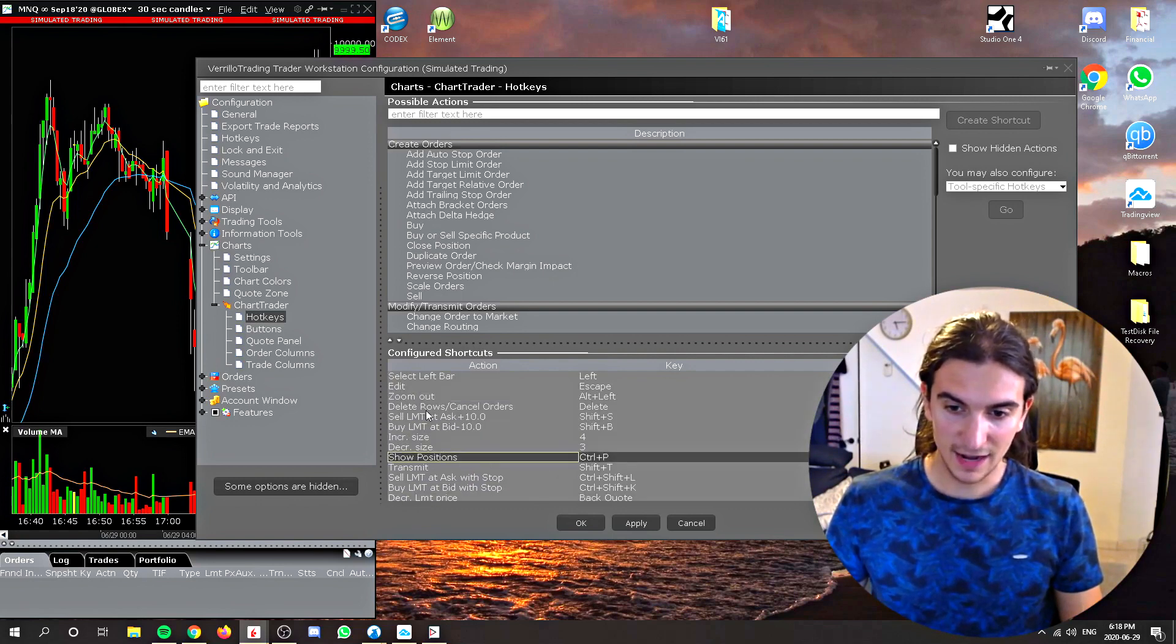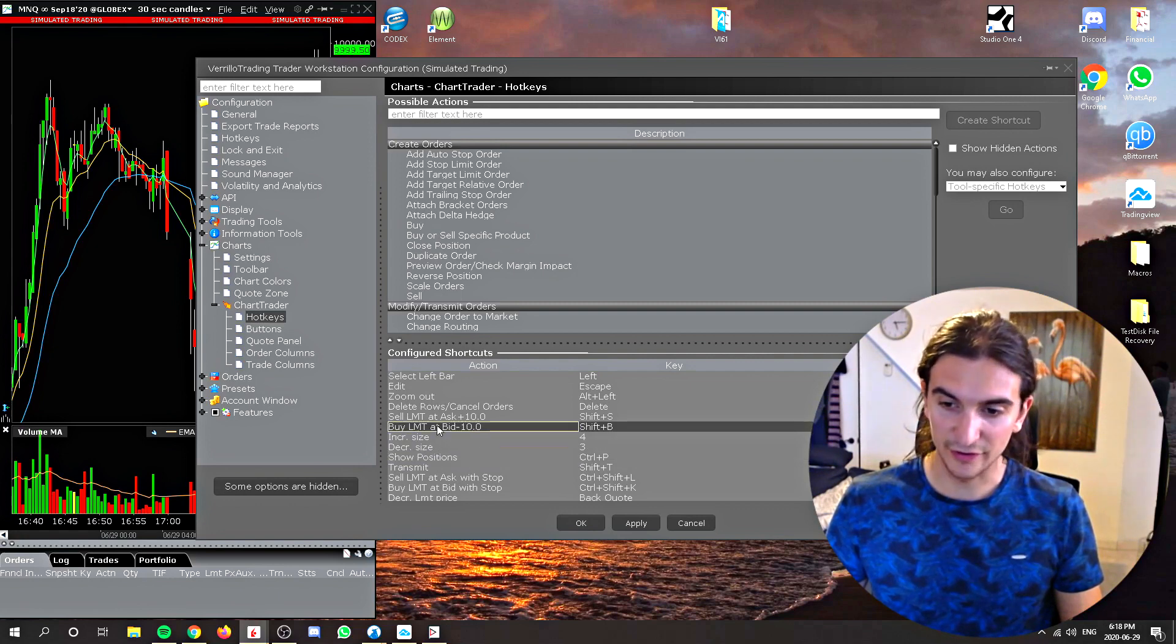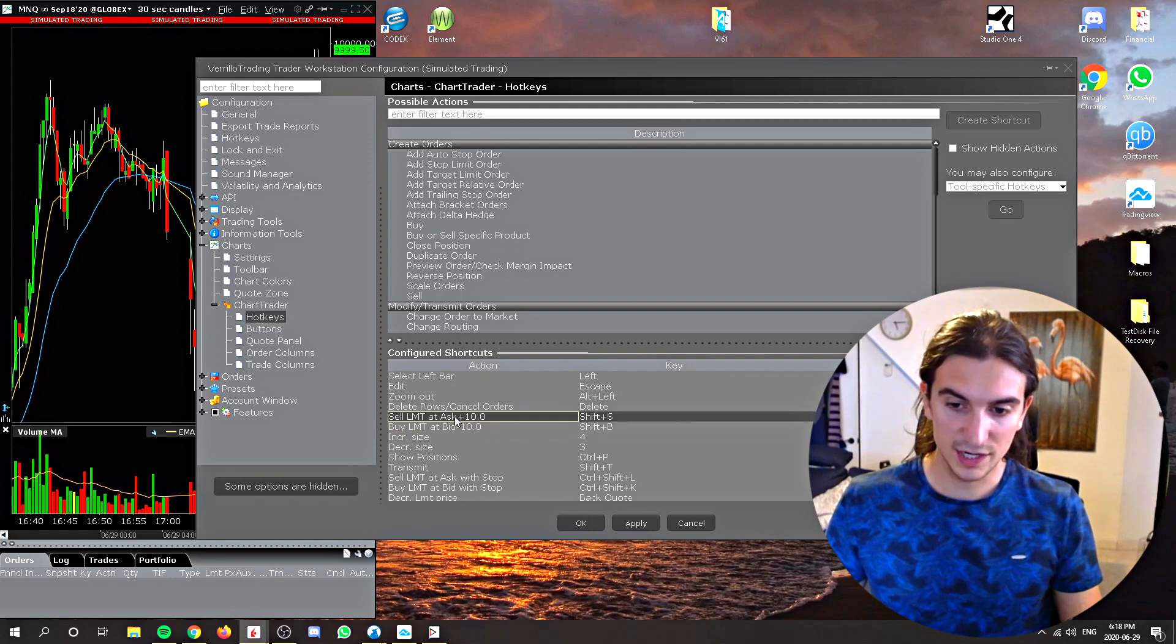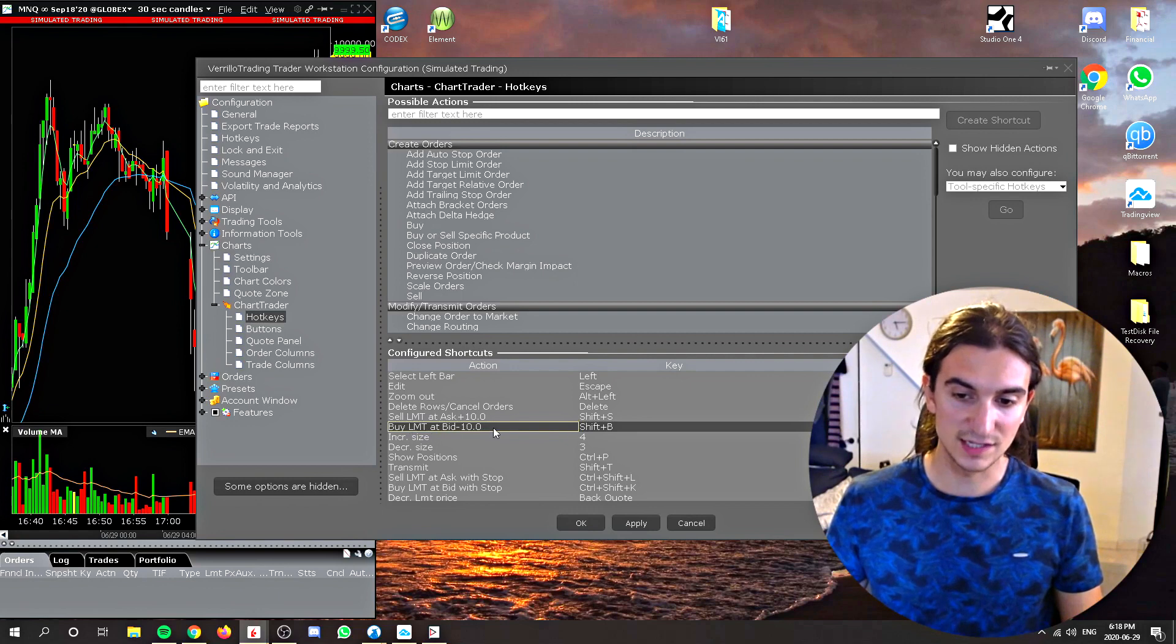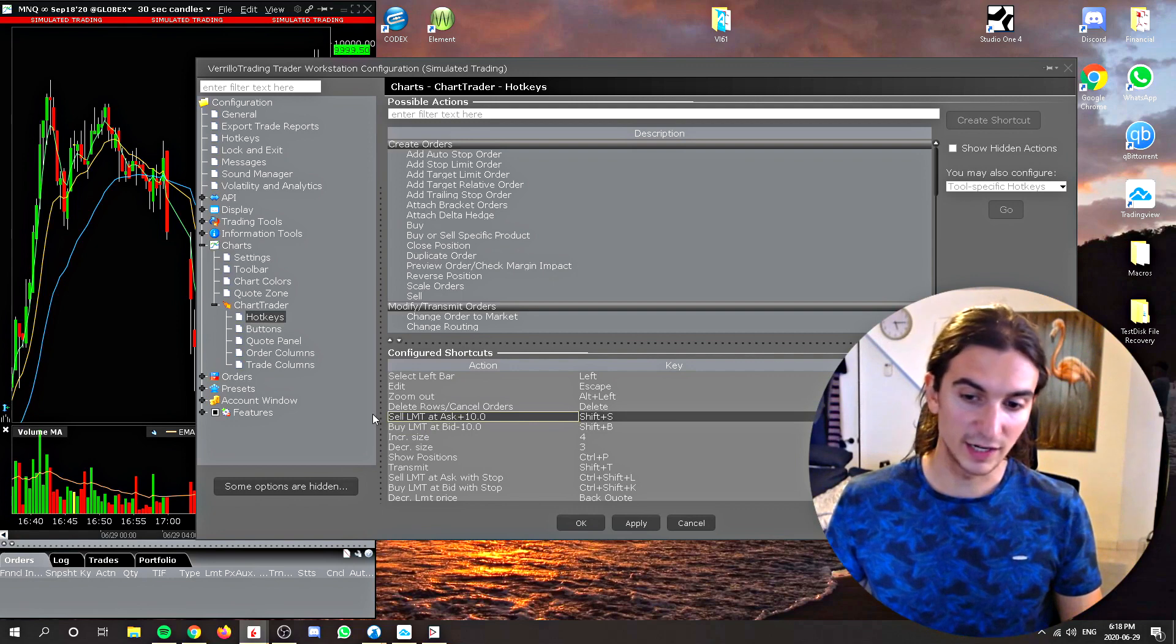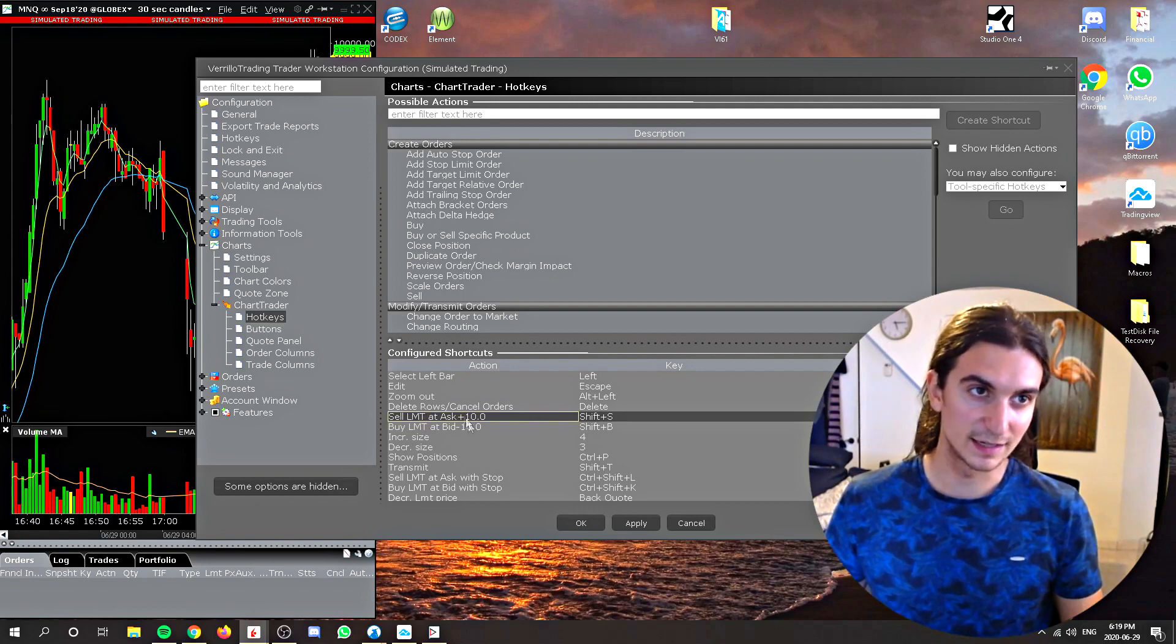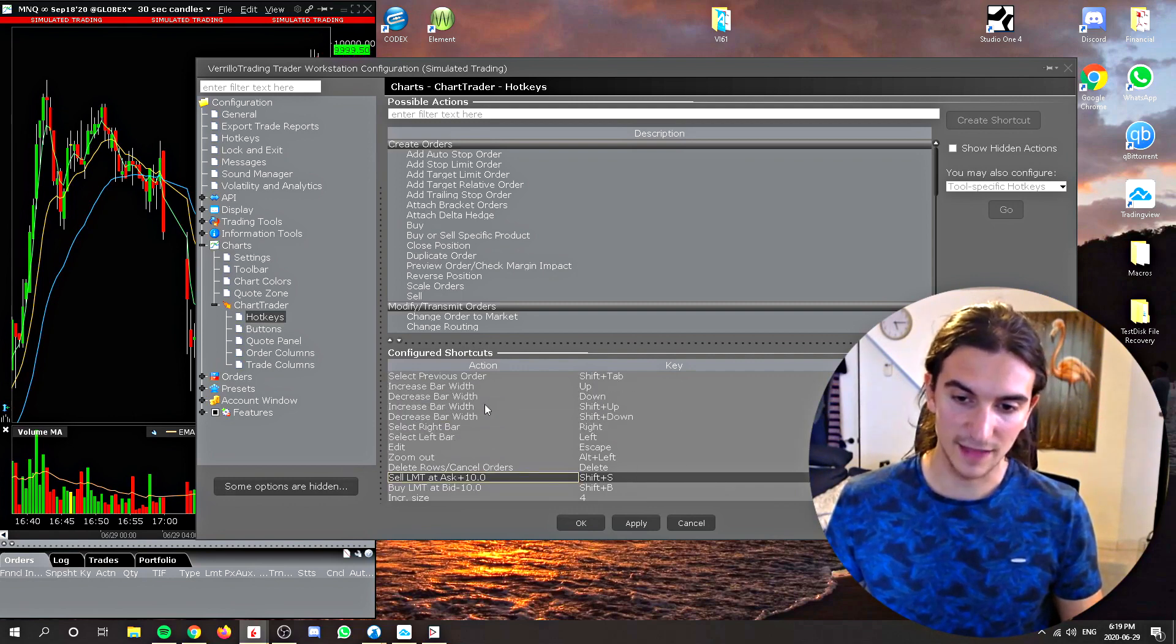And then I have increase and decrease size, but generally these are not really used because my size is always predefined. And then finally, I have a couple of limit orders here set buy limit at the bid minus 10, which would be a command I would use to set a take profit on a sell trade. And this would be the equivalent, but for a buy trade, a sell limit at the ask plus 10 points higher. So just the equivalent of setting in a take profit, but set to shift S or shift B in that case.